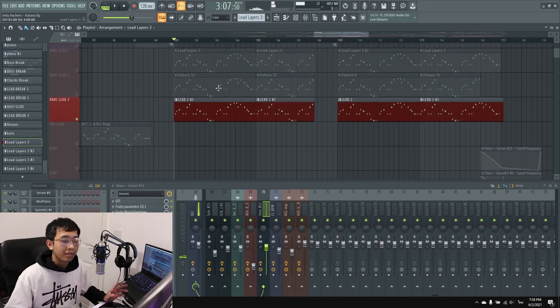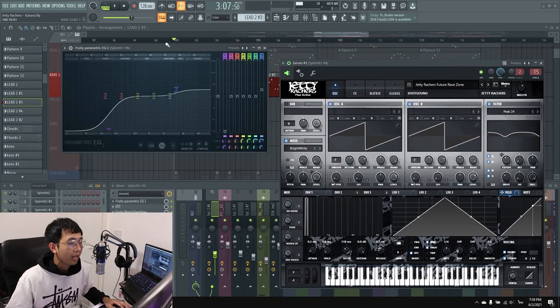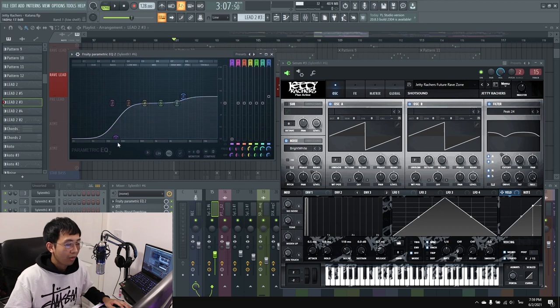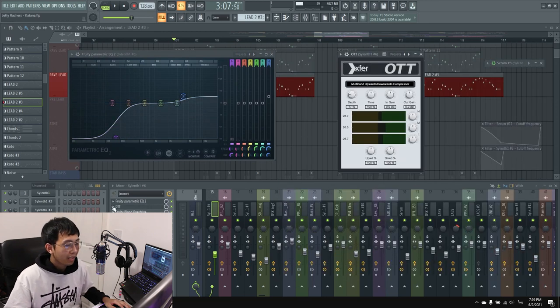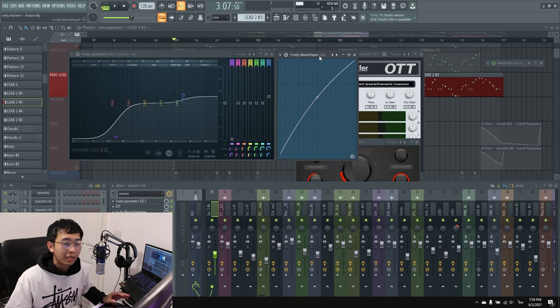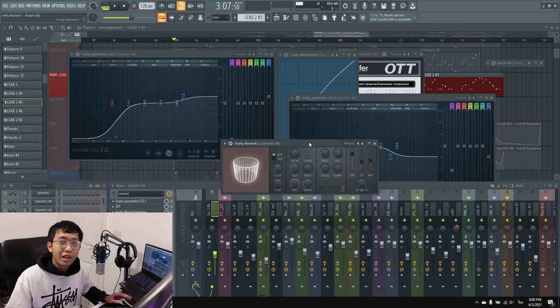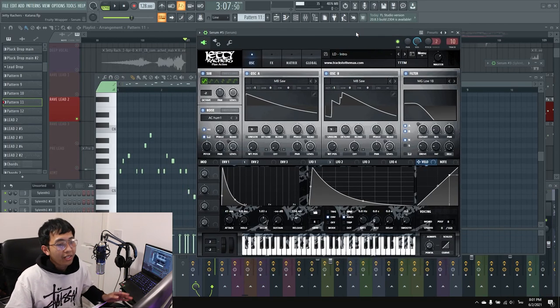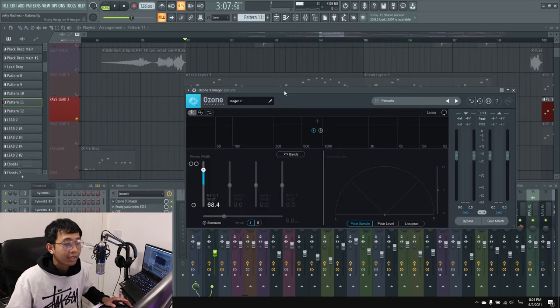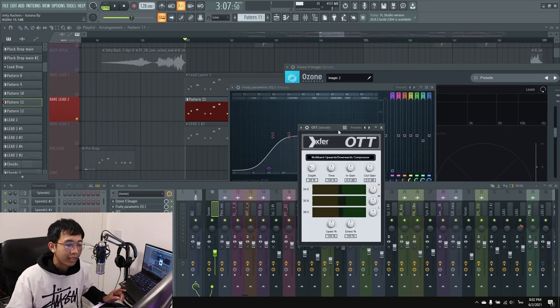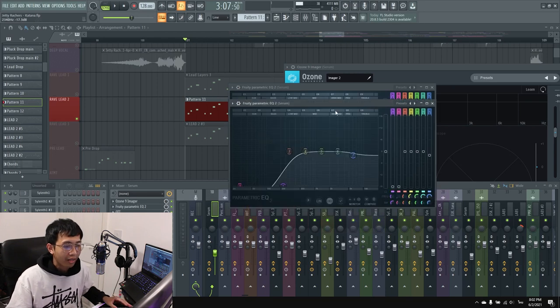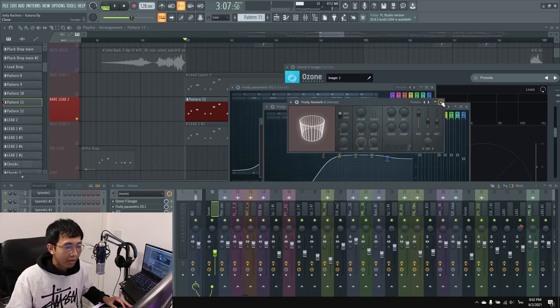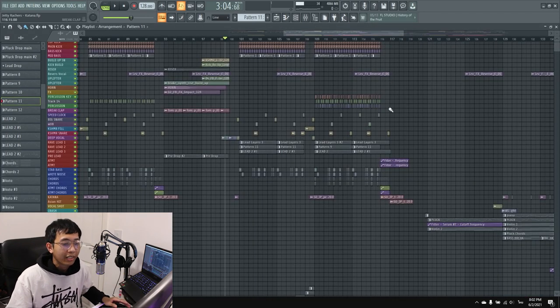The second layer I used Serum again. For this one I turned up a lot of high frequency with low cut, then used OTT and Plus Overdrive. For this one I also used Wave Shaper because I want the body in the lead. I have another EQ where I cut a little bit of mid-high frequency, then reverb, sidechain, and a filter. For the last layer, I used Serum again with Ozone Imager, EQ, OTT at 28%, Plus Overdrive, another EQ to cut low frequency, reverb, and sidechain again.